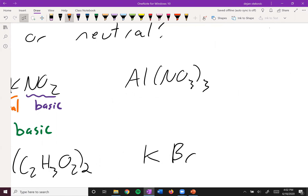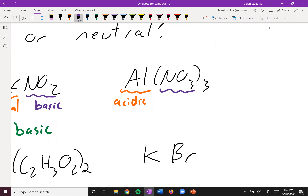Next up, we have aluminum nitrate. Aluminum is one of our charged metal cations that is indeed acidic. Nitrate is the conjugate base of nitric acid, which is a strong acid, so it itself is neutral. Overall, we are acidic.